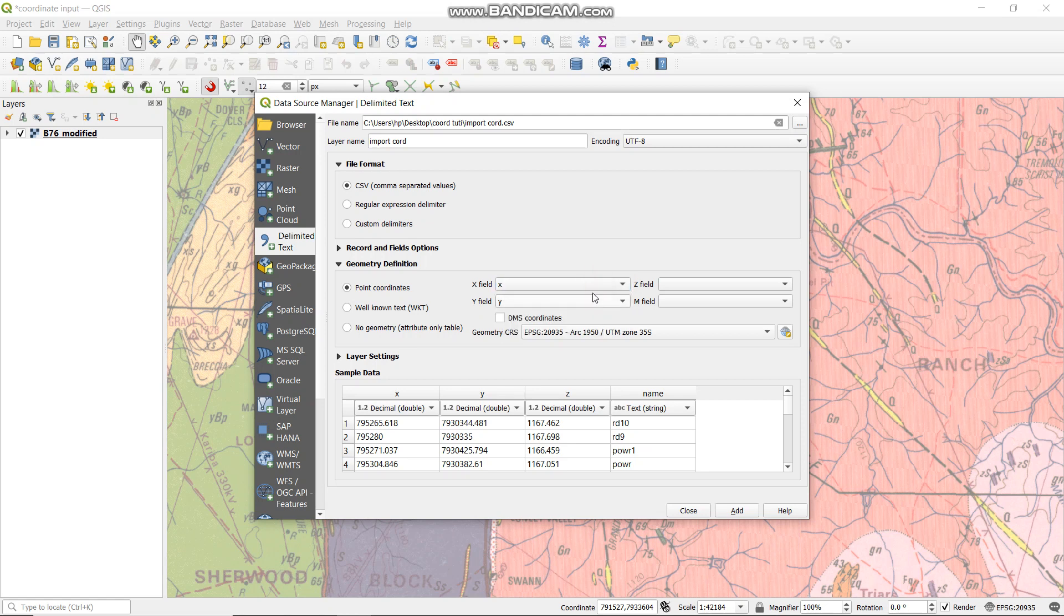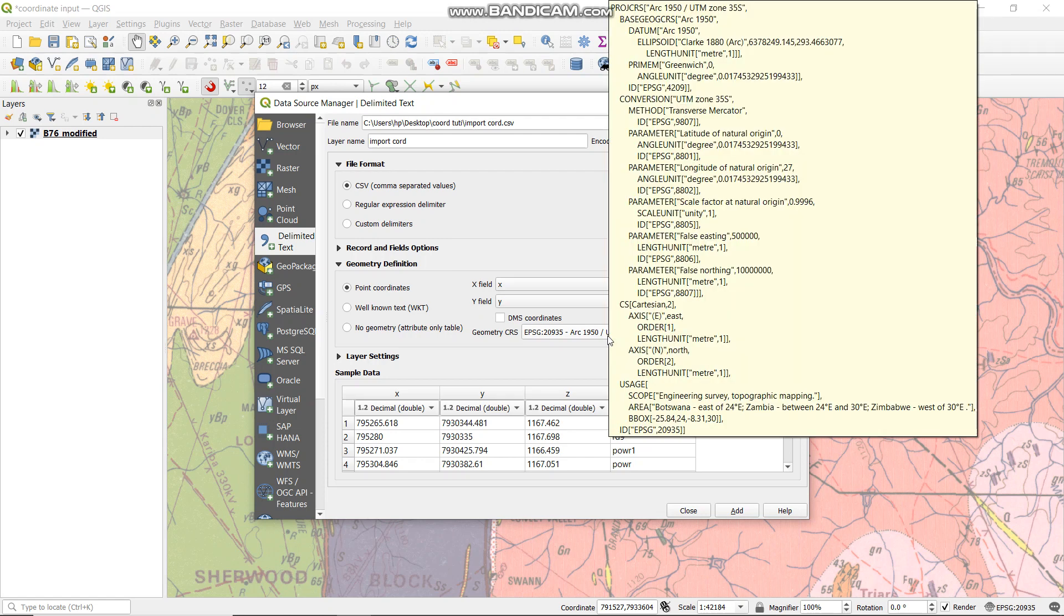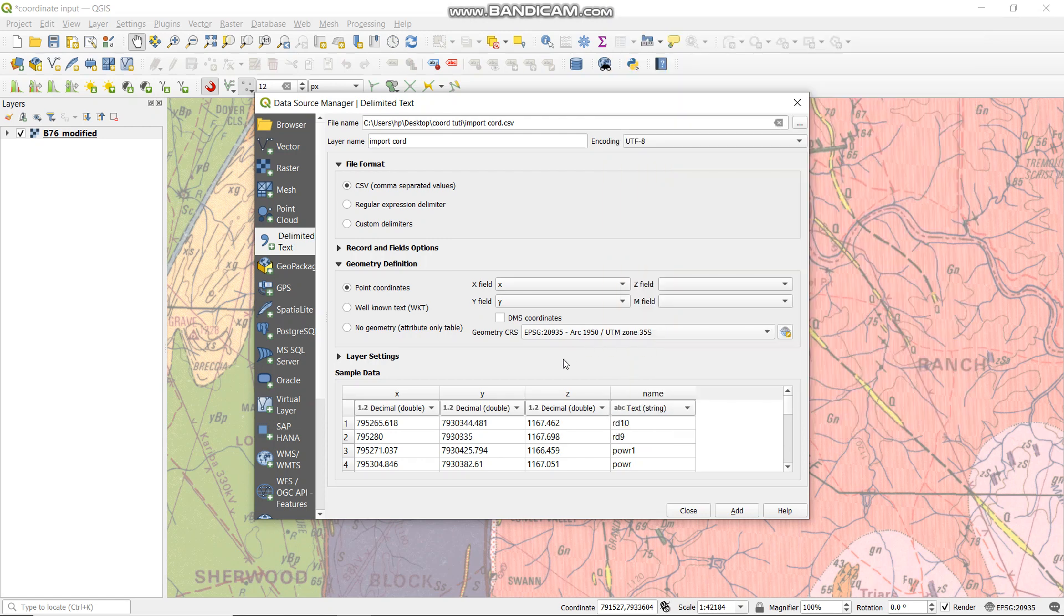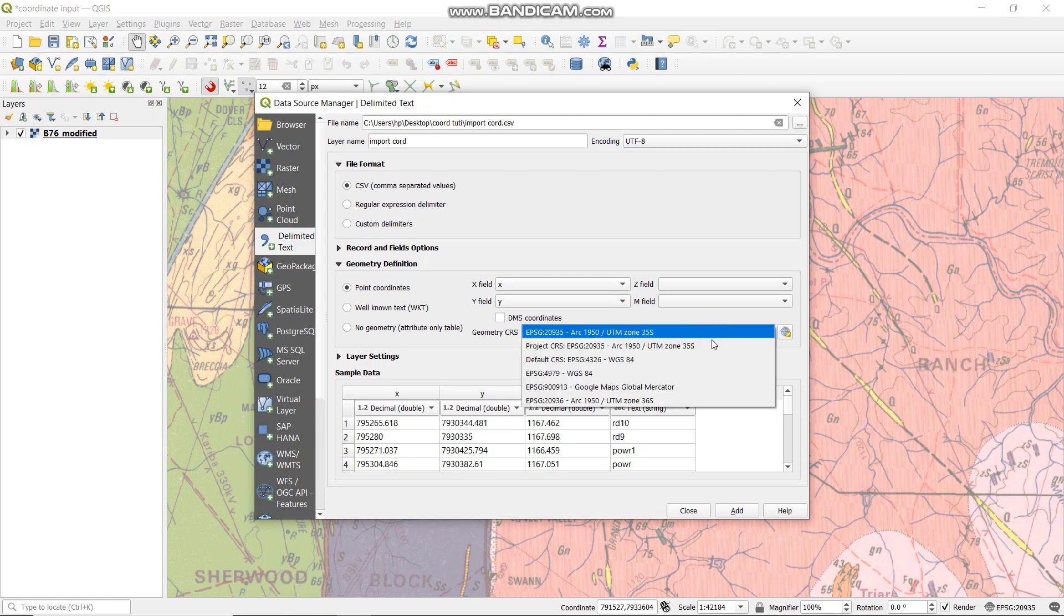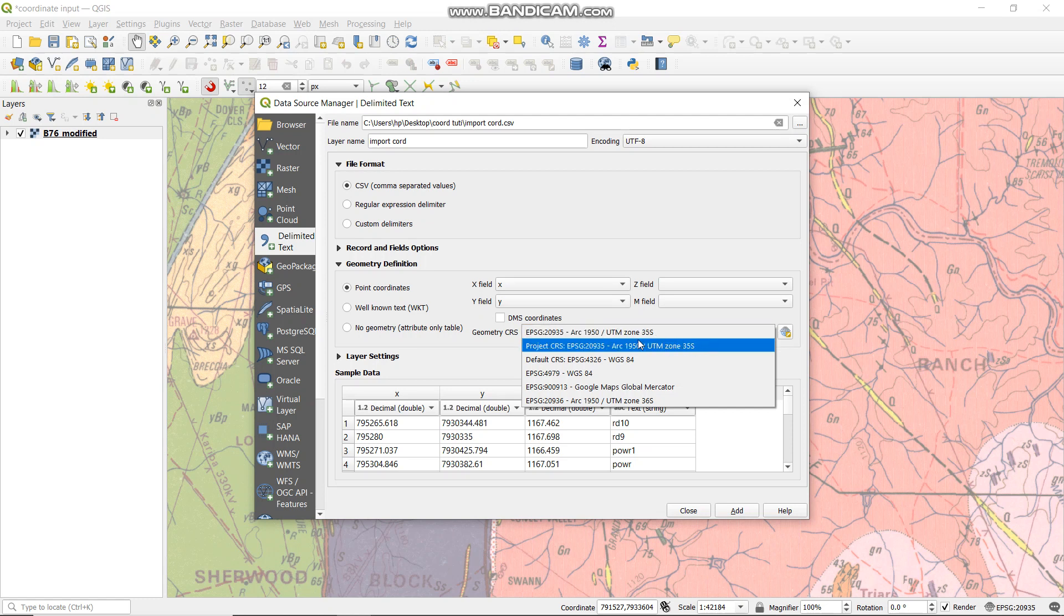Then select the coordinate system for the area that you're using. It's in Zimbabwe, on the left side, which is in UTM Zone 35. You select the zone - if you want to change it you can, but in this case what we're using is this one. It will give you everything that you have put, so you check your data.